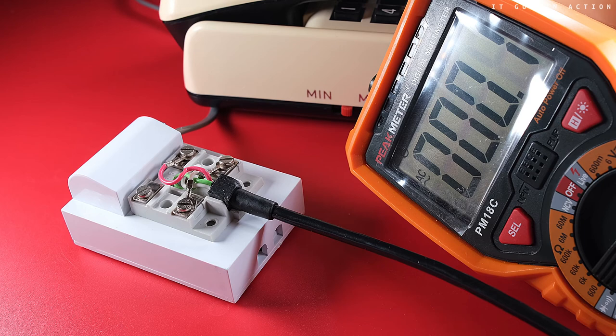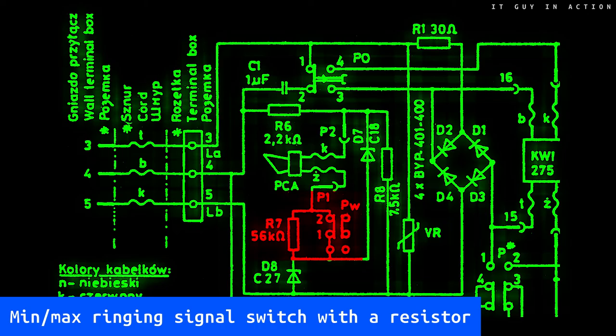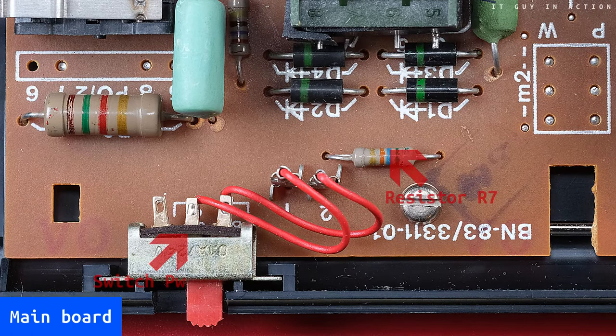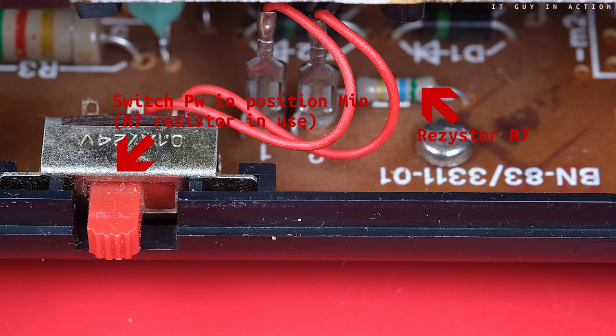Finally, it is worth mentioning the resistor R7 and the adjacent PW switch, which means the min-max switch visible on the housing. They allow you to select one of the two ring volumes. Adding this additional resistor to the circuit makes the sound quieter.